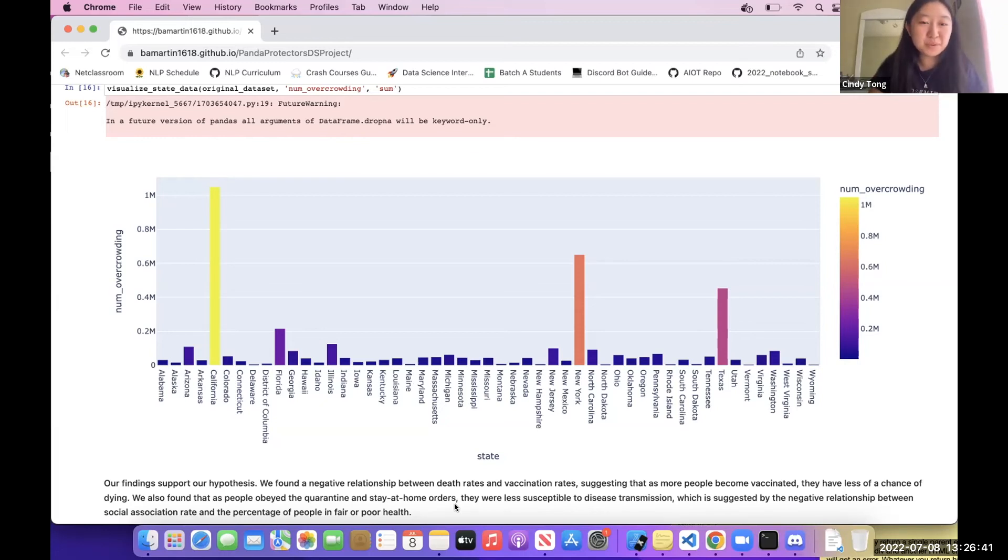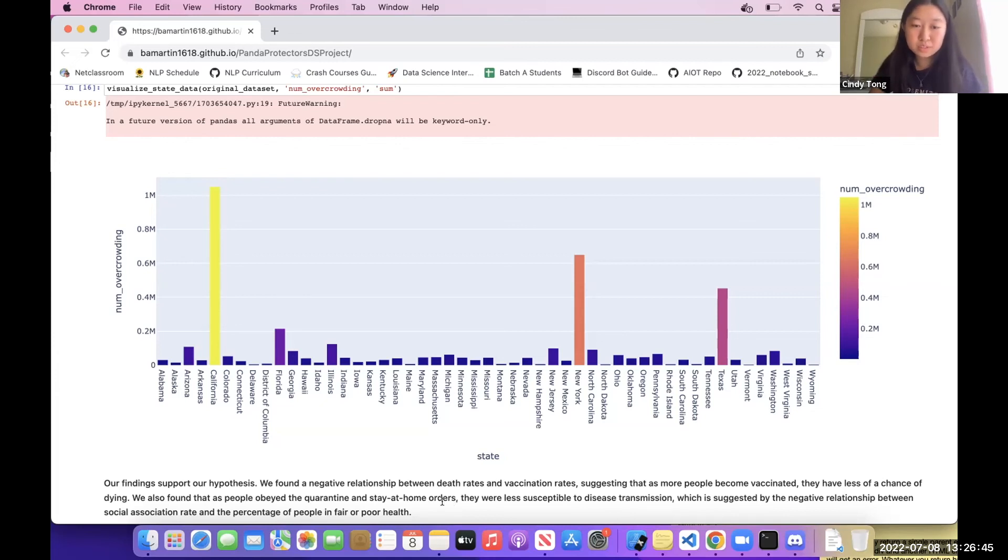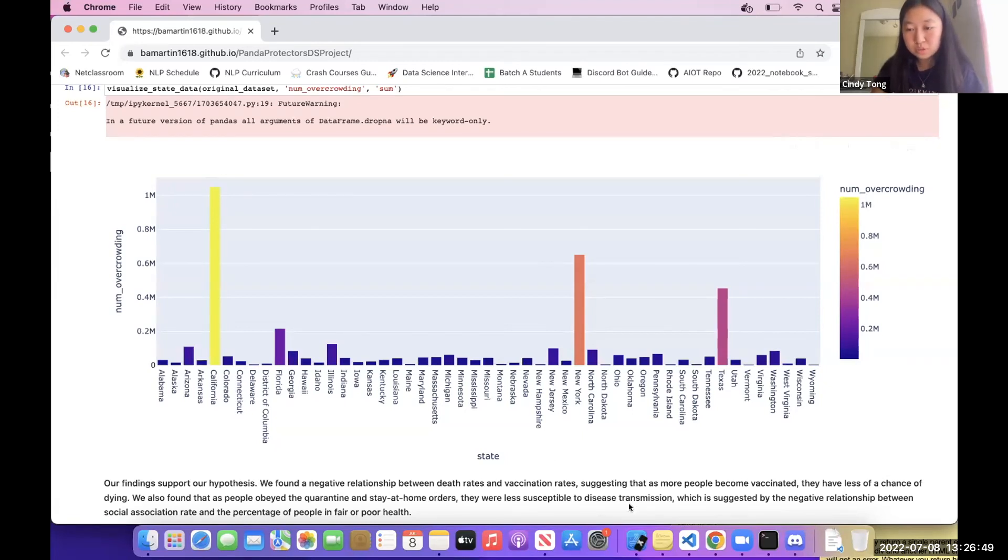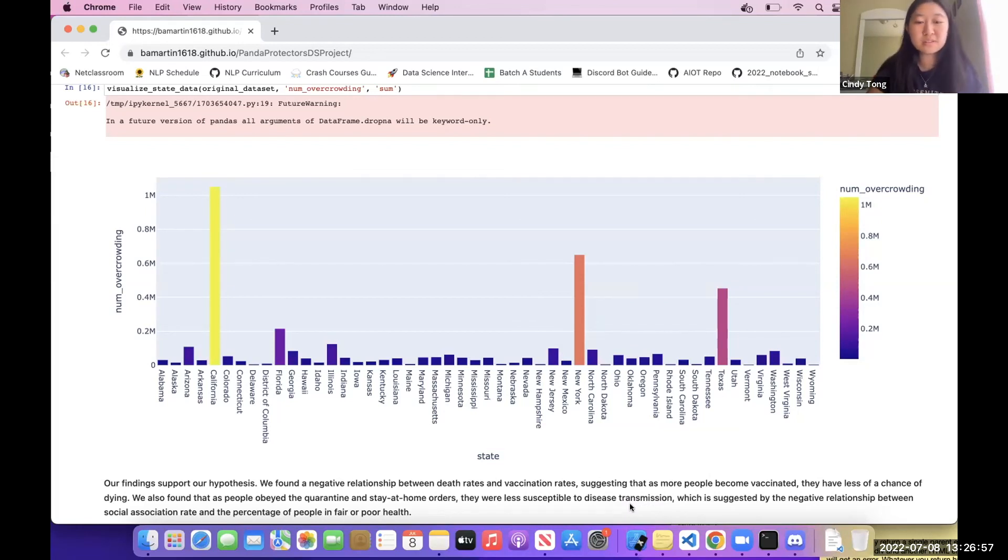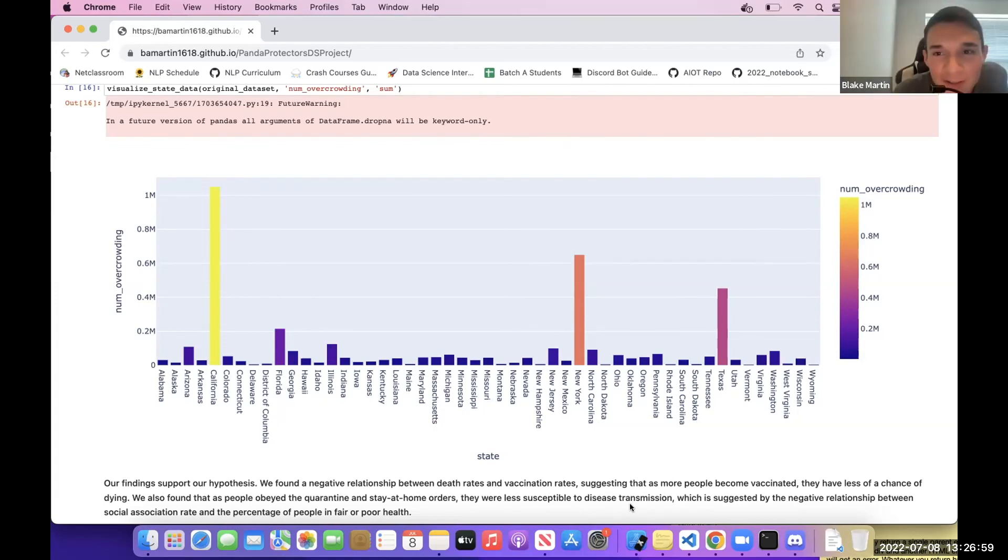We also found that people obeyed the quarantine and stay-at-home orders. As people obeyed the quarantine and stay-at-home orders, they are less susceptible to transmission, which is suggested by the negative relationship between social association rate and the percent of people in fair or poor health. All right, and that's our project. Thank you all for listening.